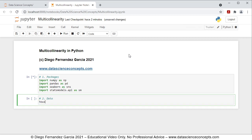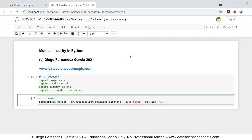For this we're going to create an object named house_prices_object which is equal to sm.datasets.get_rdataset(), with the first parameter data_name equals 'HousePrices', comma package equals 'AER', comma cache equals True. What we're doing here is downloading the house prices object from the R package AER, and with cache equals True we save the data locally so we don't need to download it every time we run the code.